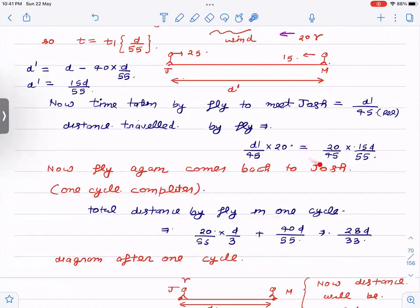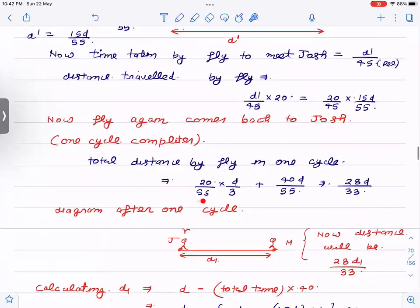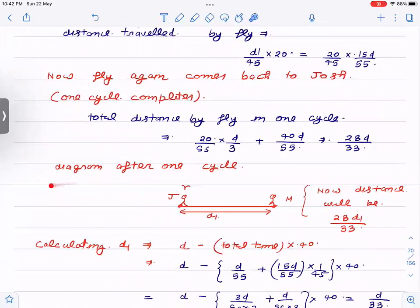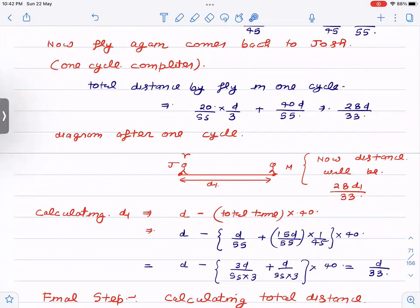Now I calculate the total distance traveled by the fly in one cycle. This is the distance going from Joss to Mike, and this is the distance going from Mike back to Joss. Adding both, I get 28d/33 as the distance in one cycle. One cycle means: starting from Joss, going to Mike, and returning back to Joss. For the second cycle, the distance between them is now d₁, which is different from d′ and needs to be calculated.